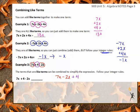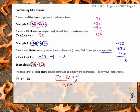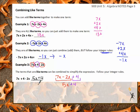If I combine 7X and negative 2X, I get 5X. And then my positive 4 is not combining with anything, so it just comes down. My final answer is 5X plus 4.